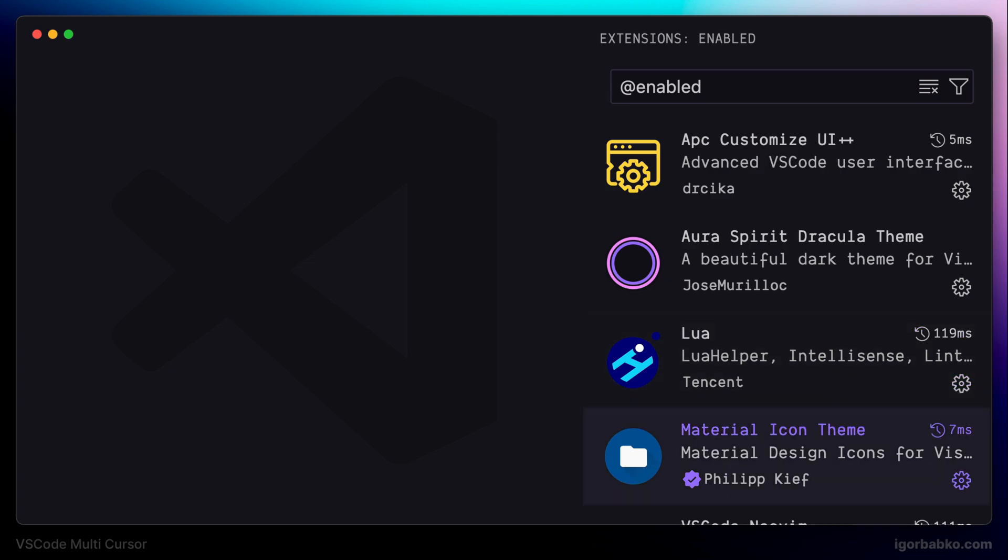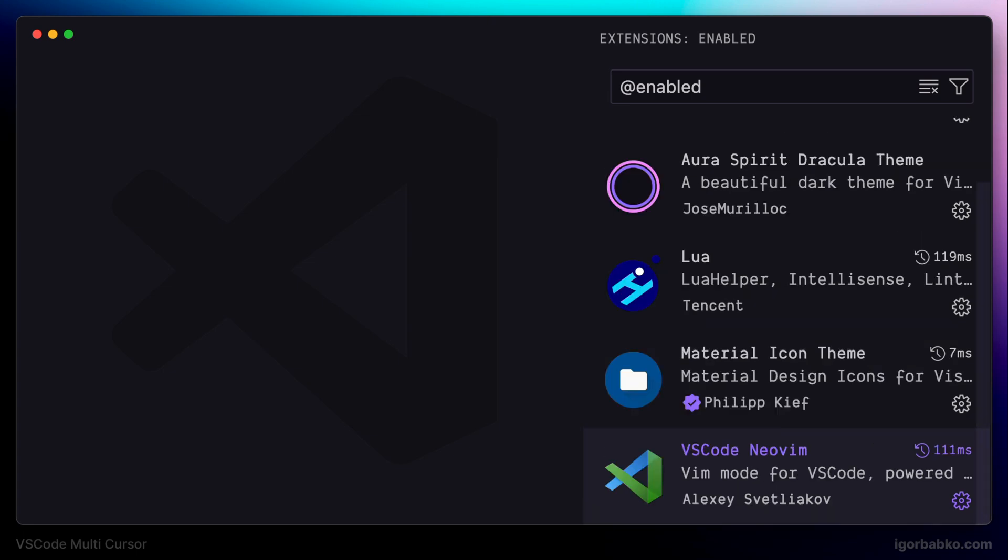Next extension is called Material Icon Theme, and this extension adds a bunch of icons for folders and files in the File Explorer. And finally, the necessary extension is VS Code NeoVim, which makes it possible to use Vim bindings inside VS Code.